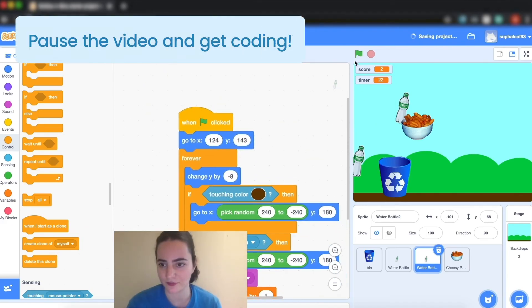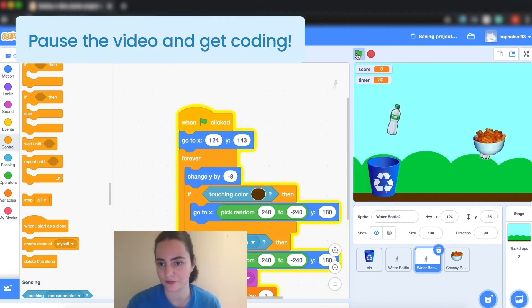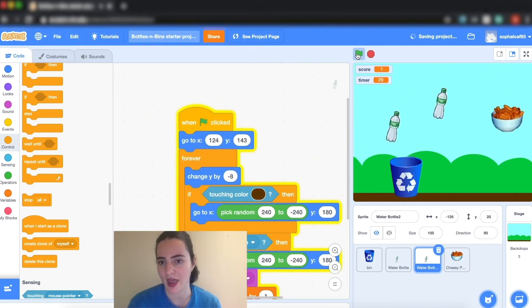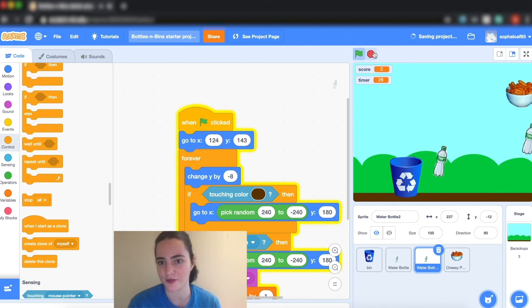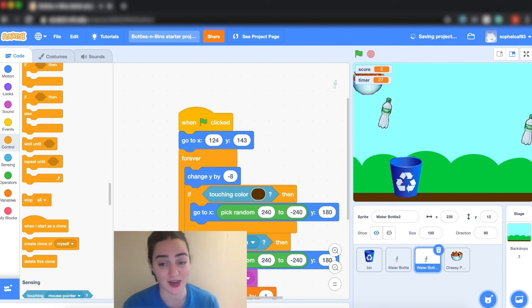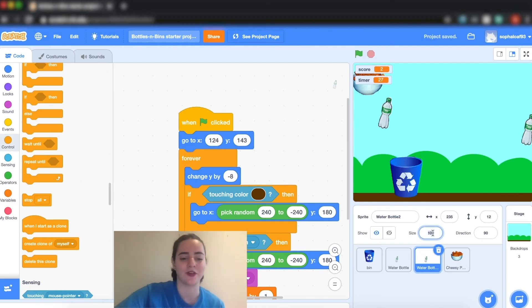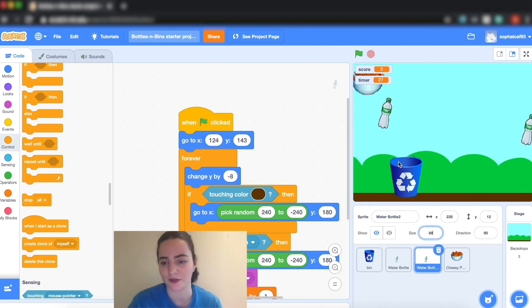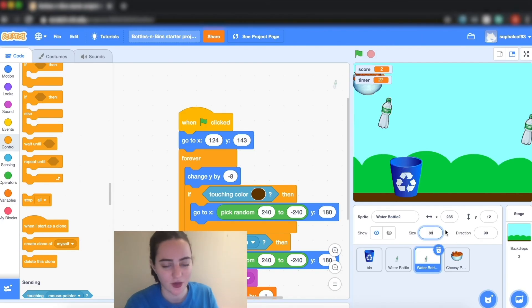So now I have three things that are moving. Again you can change the speed if that's what you want to do, and you can also change the size if you find they're a little big. You can make them a little smaller by changing the size over here.